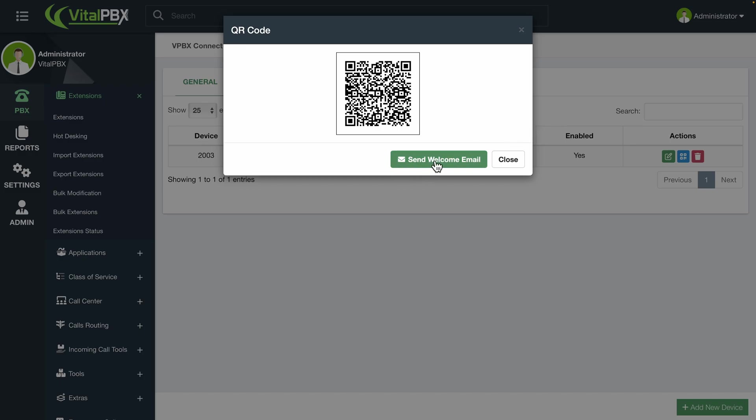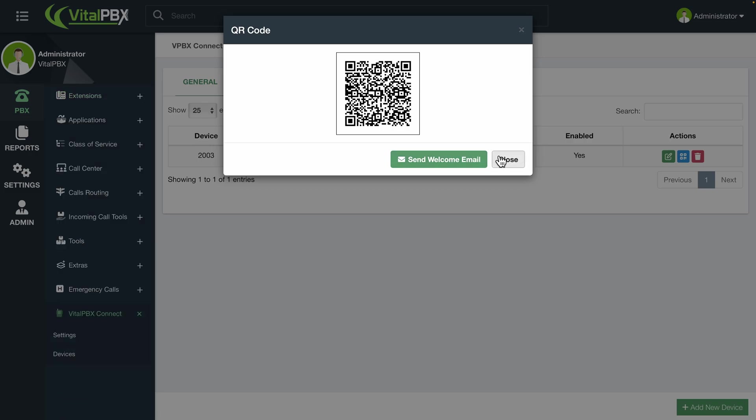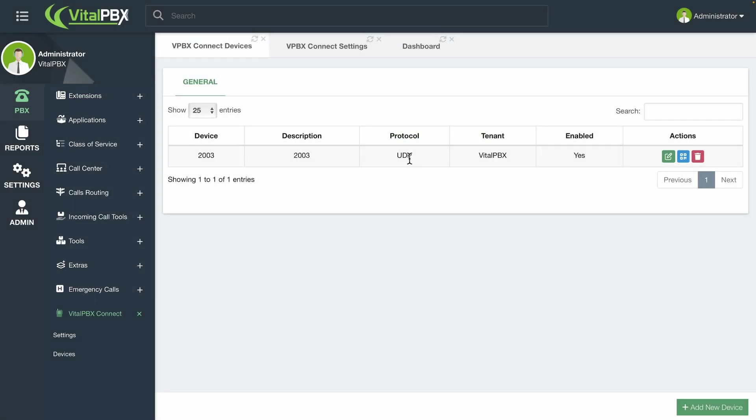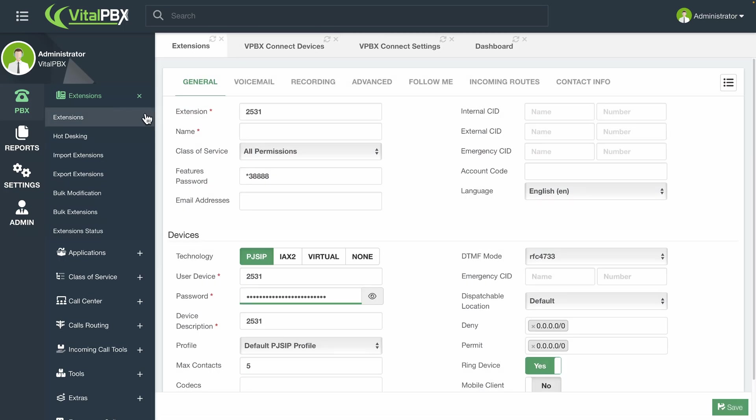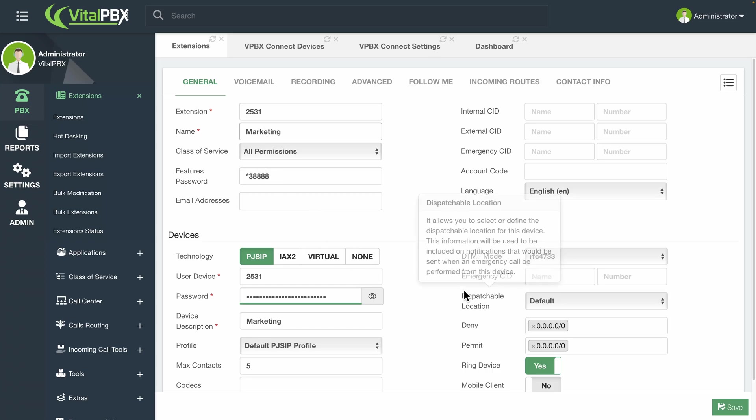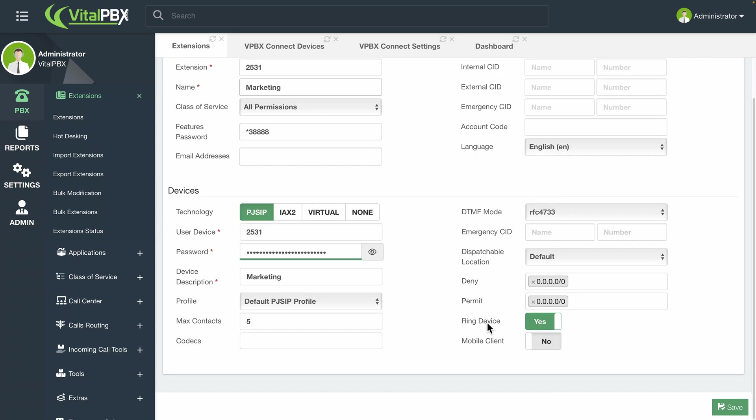The other way you can create a VitalPBX Connect device is when making a new extension. This will be the most common way you will create the VitalPBX Connect provisioning devices. When creating a new extension, enable the Mobile Client option under the Device section. When you save and apply changes, this will automatically generate the VitalPBX Connect device.